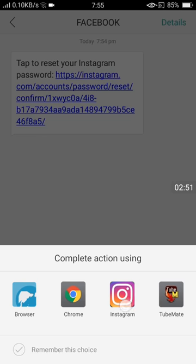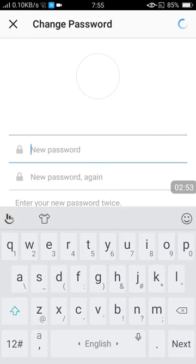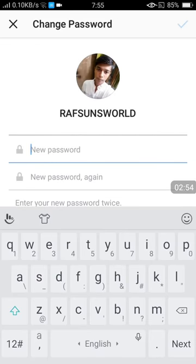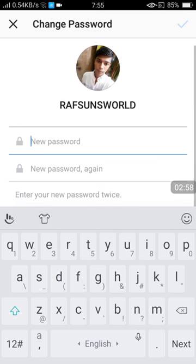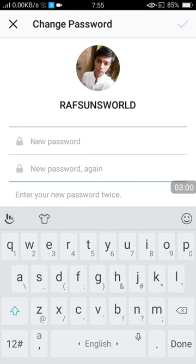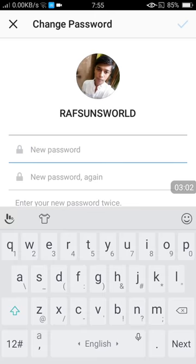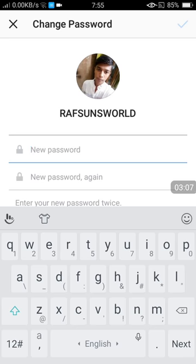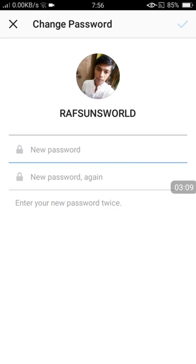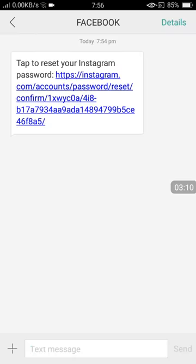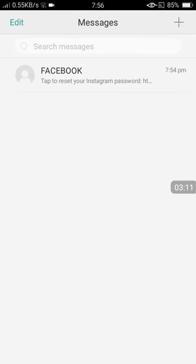Then enter a new password, whatever you want. After entering the new password, click OK. Your password will be changed. That's all you need to do if you forgot your password.